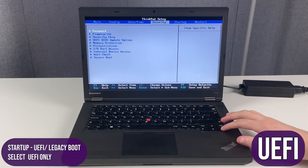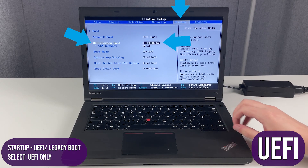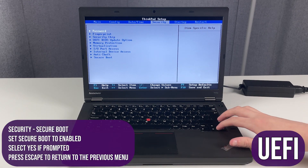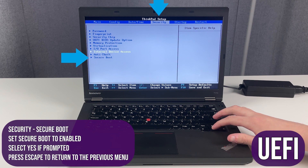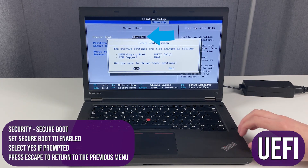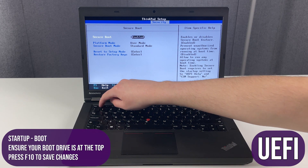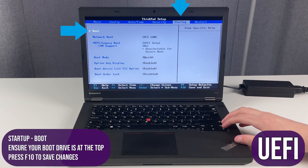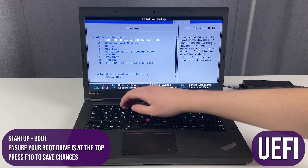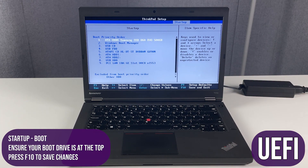For UEFI, start with Startup and ensure UEFI/Legacy Boot is set to UEFI Only. Next, go to Security, Secure Boot, and enable Secure Boot. Accept the additional box if prompted. Lastly, go to Startup, Boot, and ensure your boot drive is at the top of the list. Then restart, exit saving changes, or press F10.